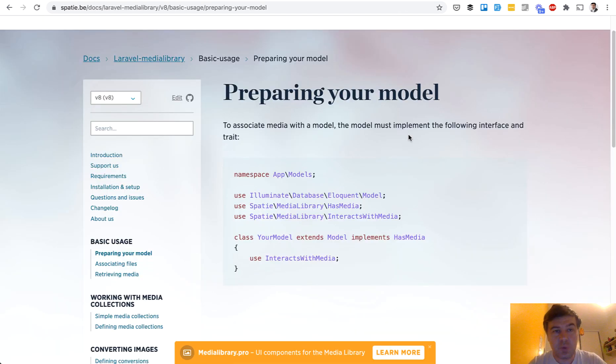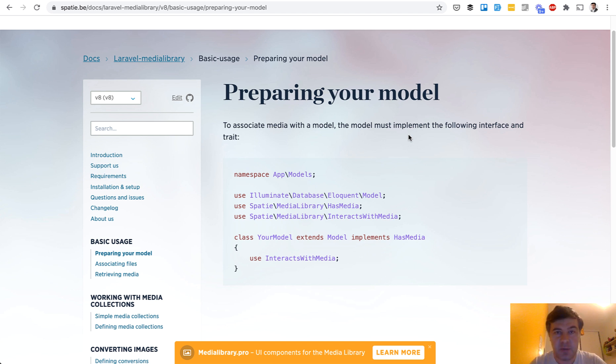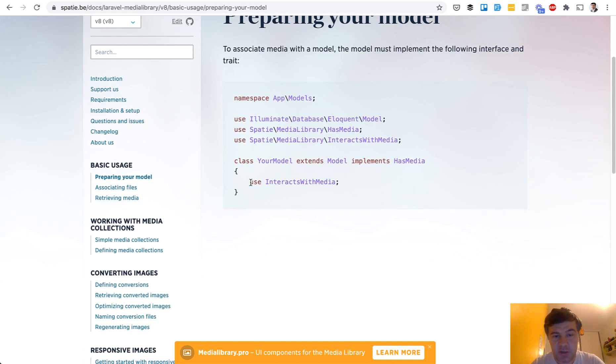Two more examples outside of Laravel framework. Well-known package by Spati called Laravel Media Library for uploading files. The core of their documentation is preparing your eloquent model and to prepare you need to use interacts with media and guess what, it's a trait.